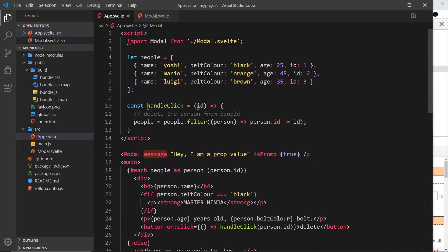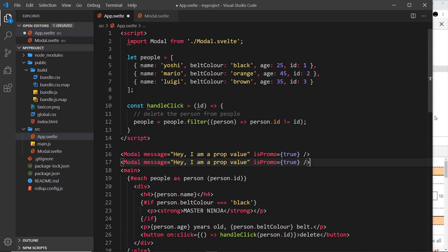So now this method of not hard-coding the message makes the modal much more reusable, because later on we could use the modal again in a different place in the application, not necessarily here but somewhere else, and this value could be different.